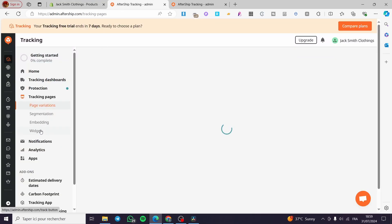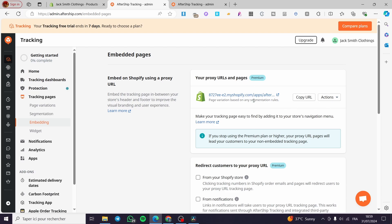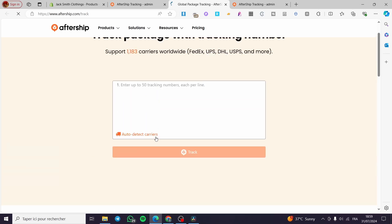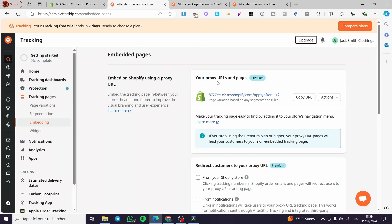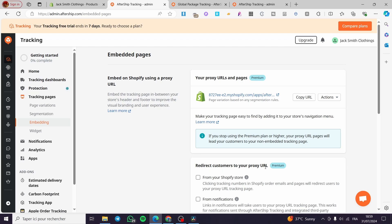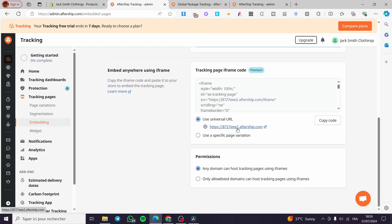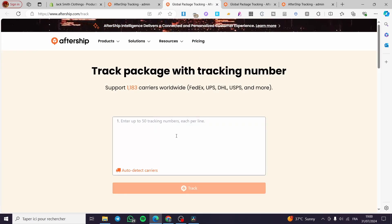Under Tracking Pages, you can create a tracking page and add it to your Shopify store — either as a widget or an embedded page. As you can see, the AfterShip page is set with 'Track Package with Tracking Number'. You can also set a page URL, redirect customers to a proxy URL (a premium feature), or use an iframe code to link directly to the AfterShip tracking page.